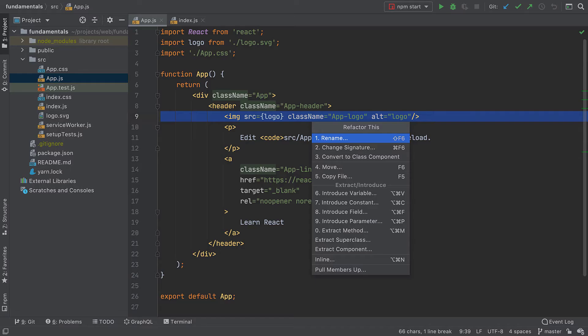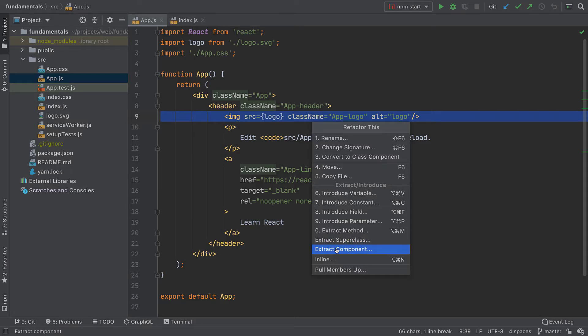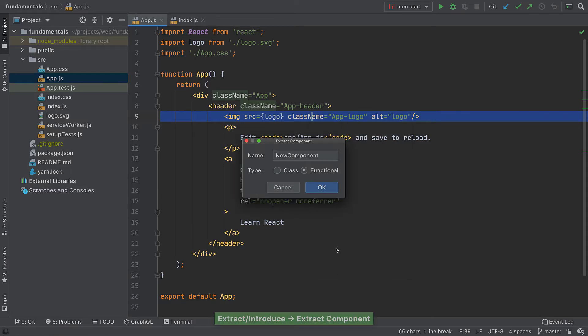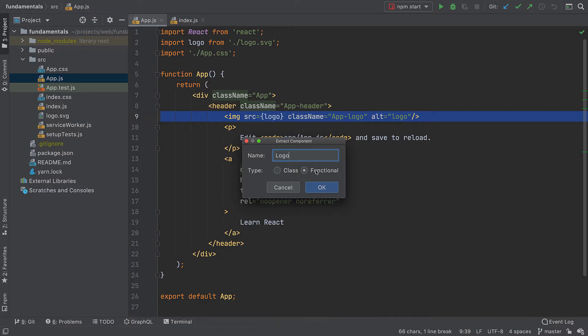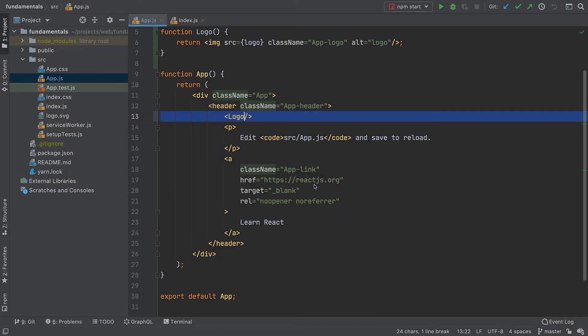Let's try to perform another action that WebStorm can help you with: extracting a component. Why do it yourself when the IDE can do it for you? We just need to decide on a few things and we'll get a component created for us on one side with the usage on the other.